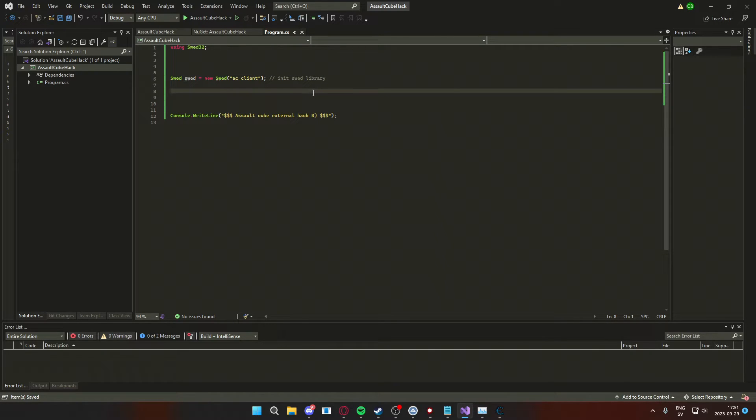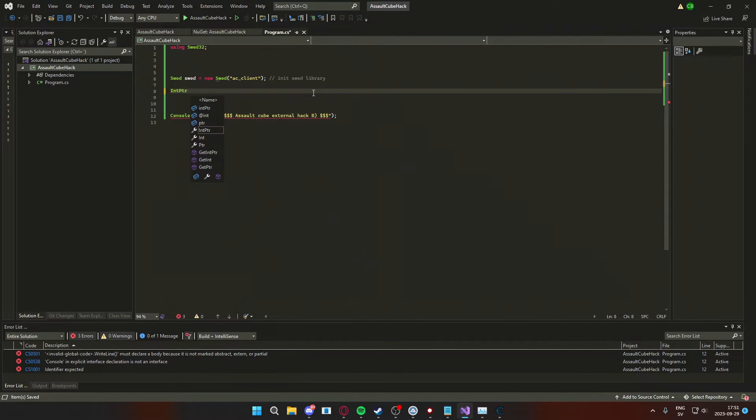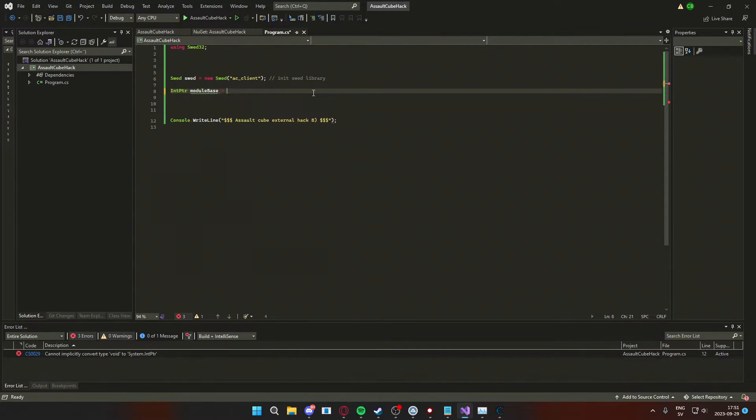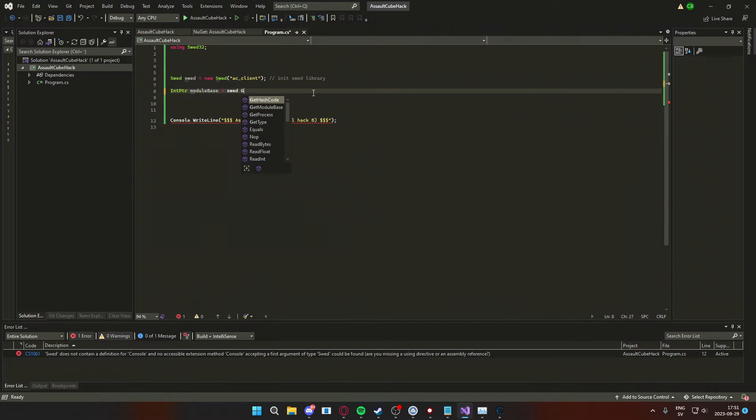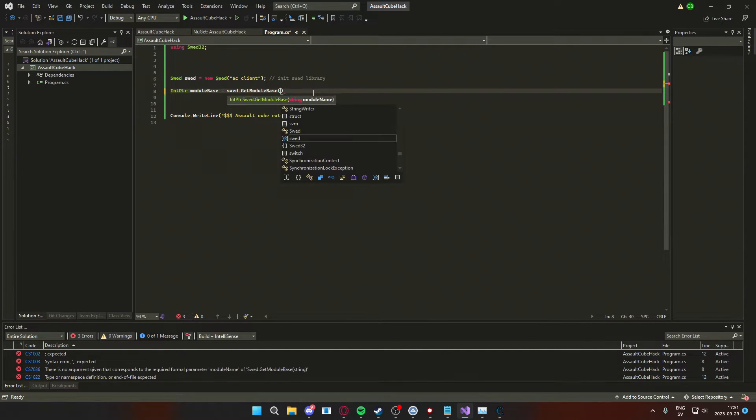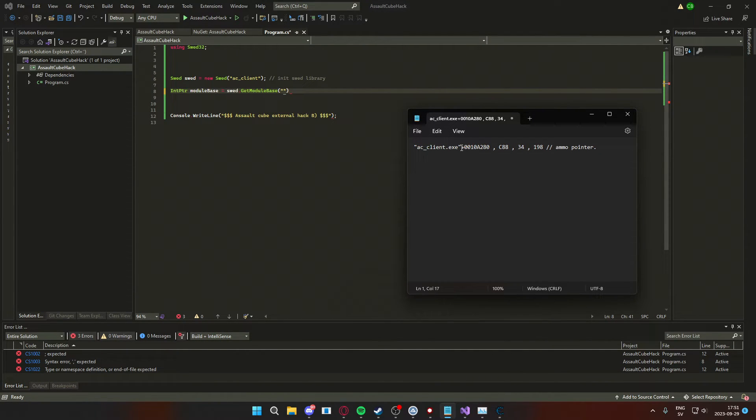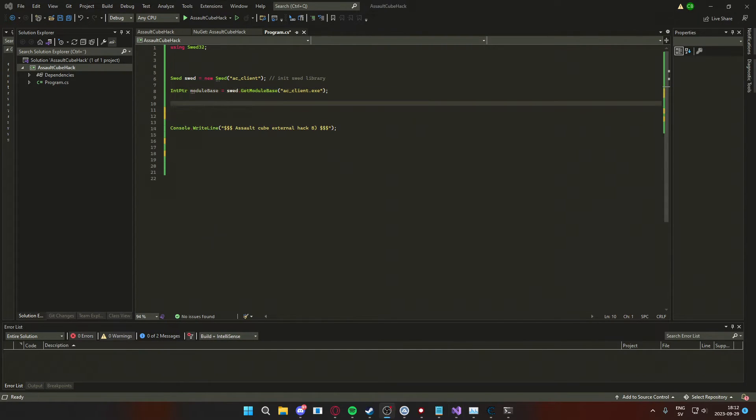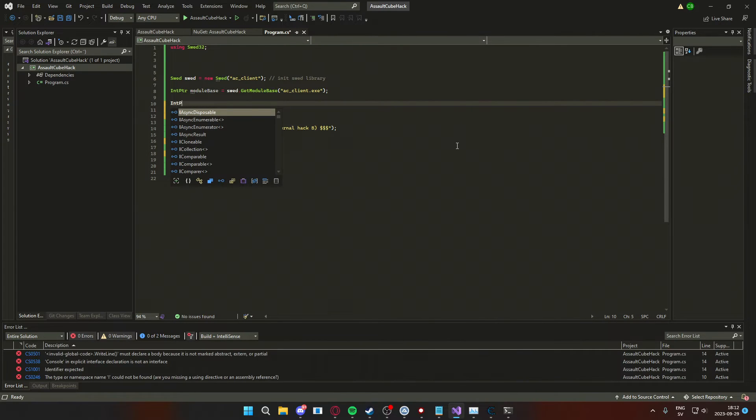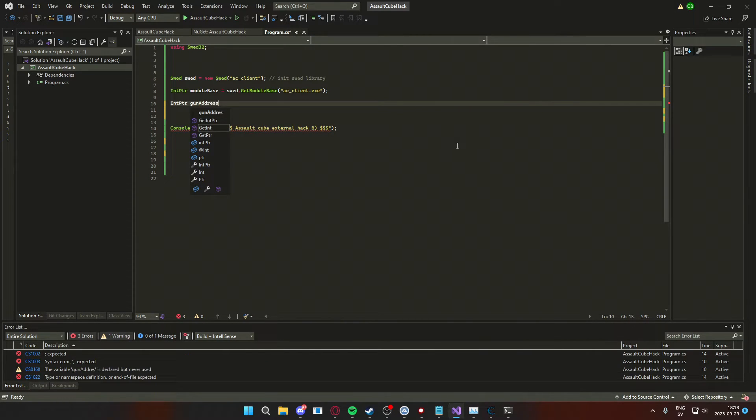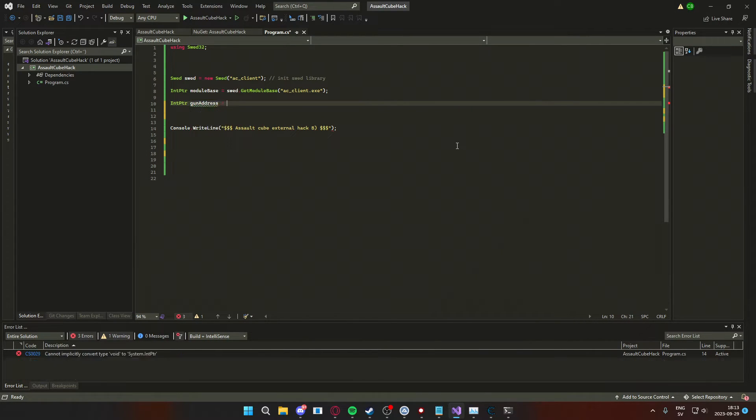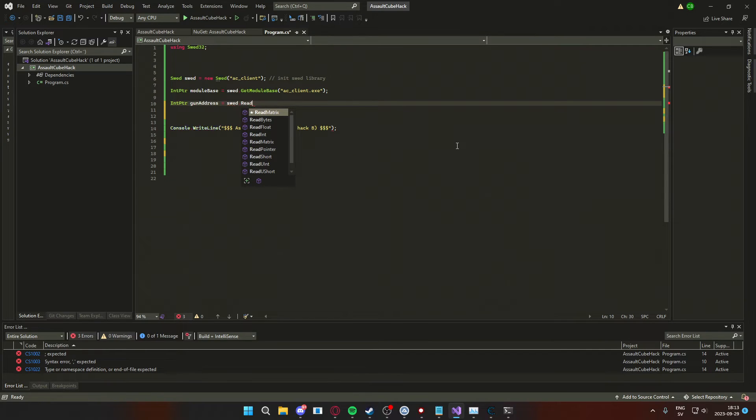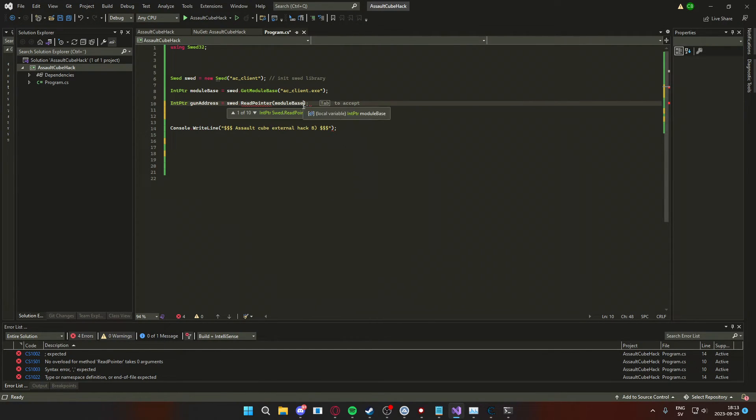Now the first thing in our pointer chain was the module, so we will get the module base address from swed dot get module base. The module name will be what's in citation marks in our pointer. What we will do now is to declare the ammo address, so we will create a new IntPtr that's how the swed library handles addresses.